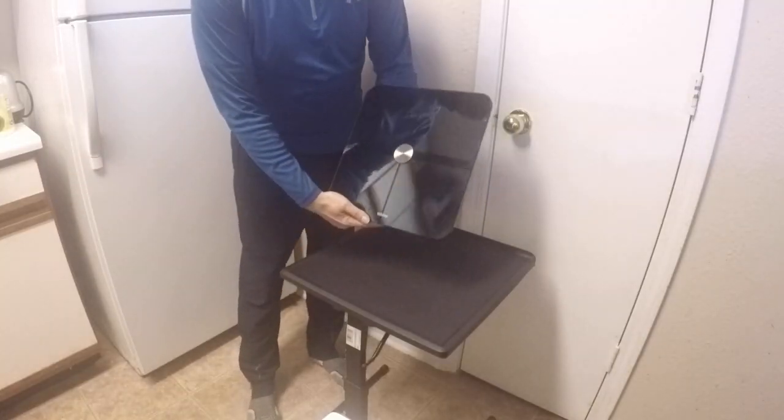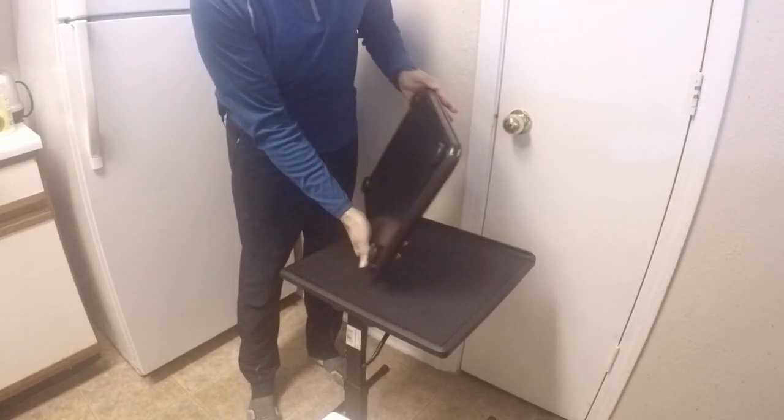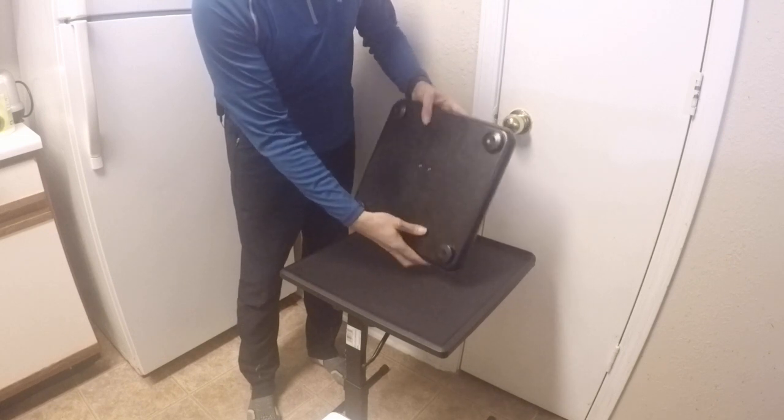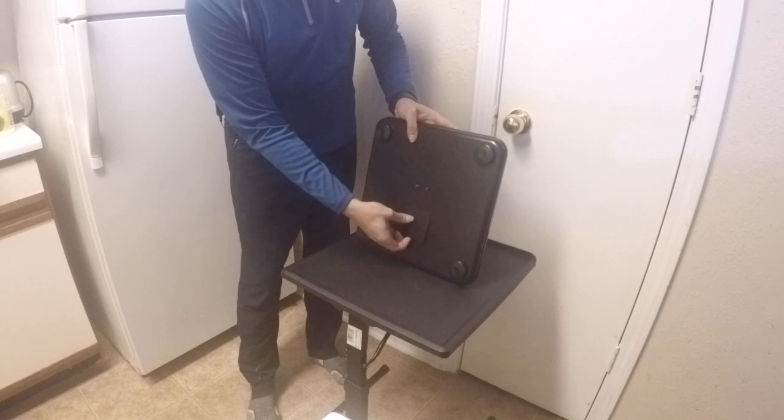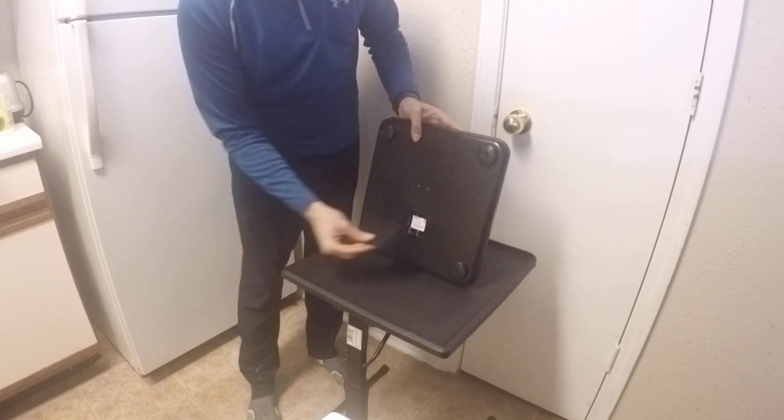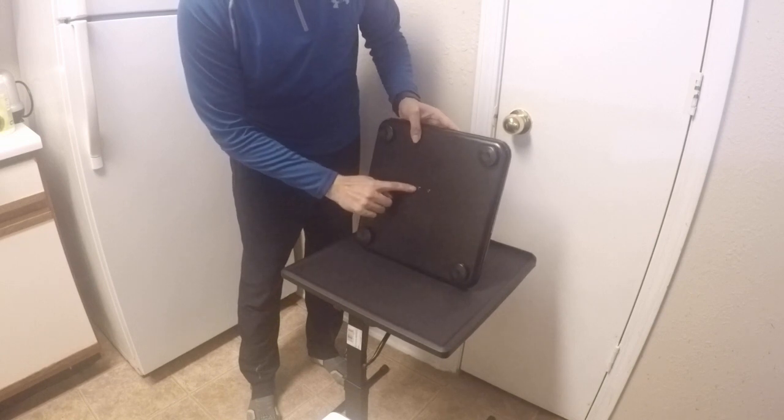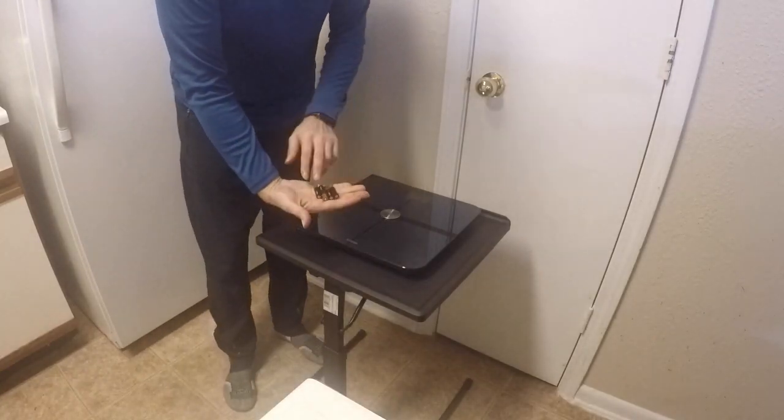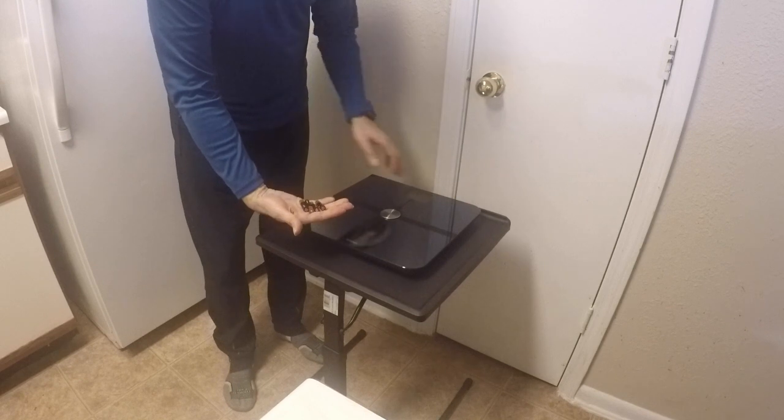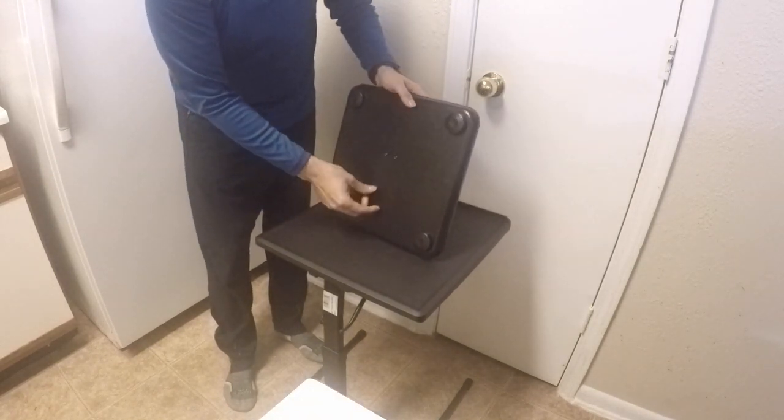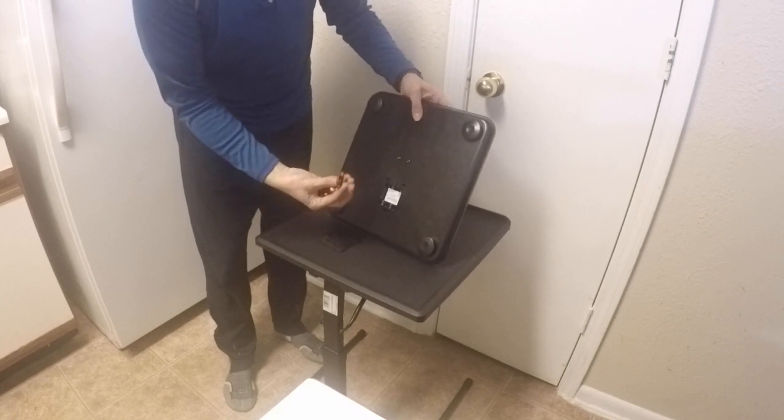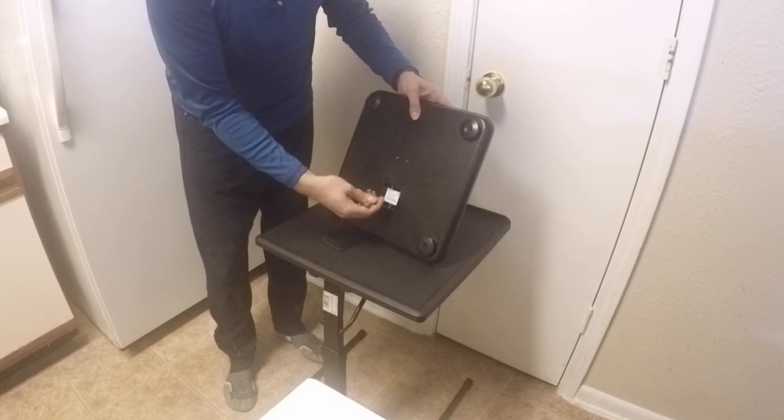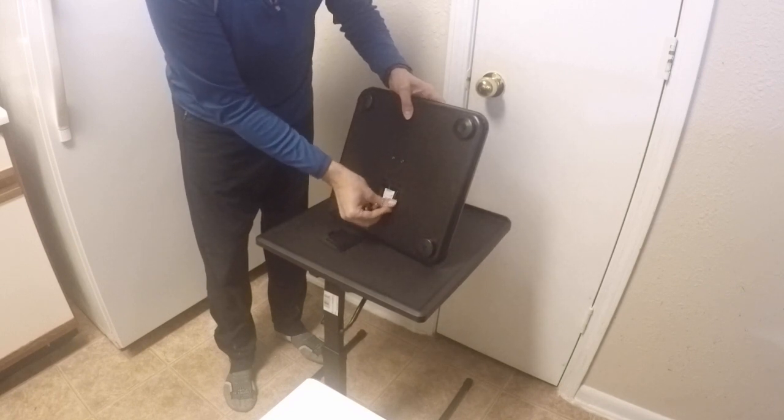The back of the scale is where you have the compartment for the batteries. Right now it's empty because I haven't used it for a while. And then you have the buttons to link and to lock it. I have the four batteries here—four AAA batteries. So I open up the compartment here and start putting the four batteries.